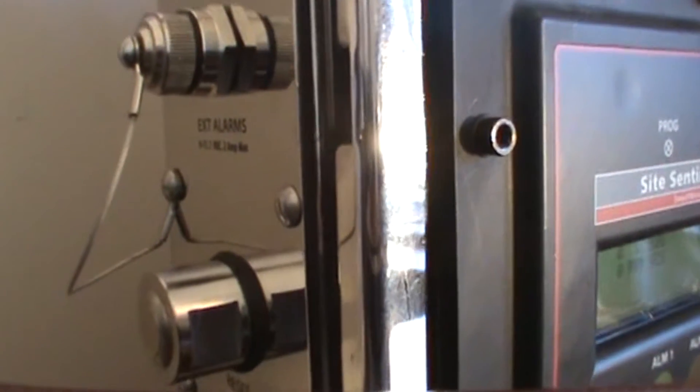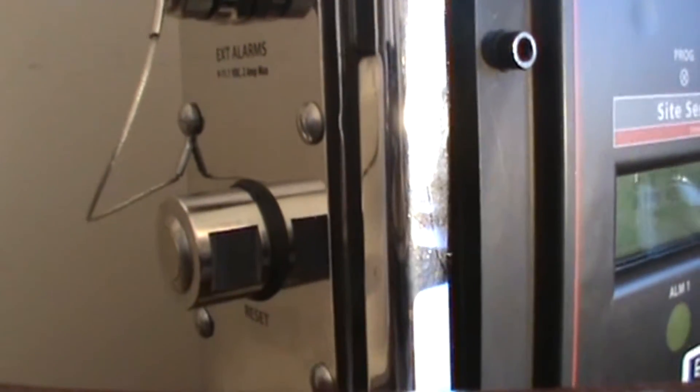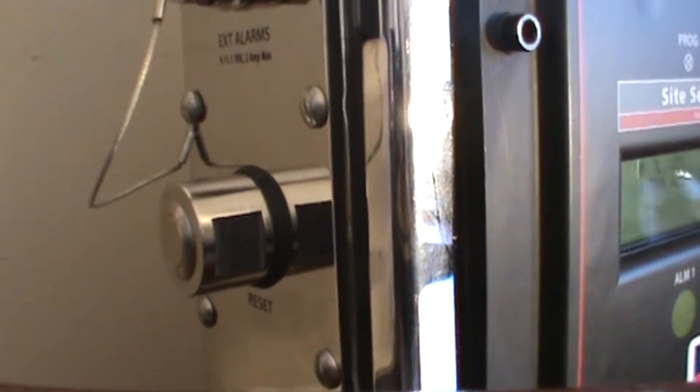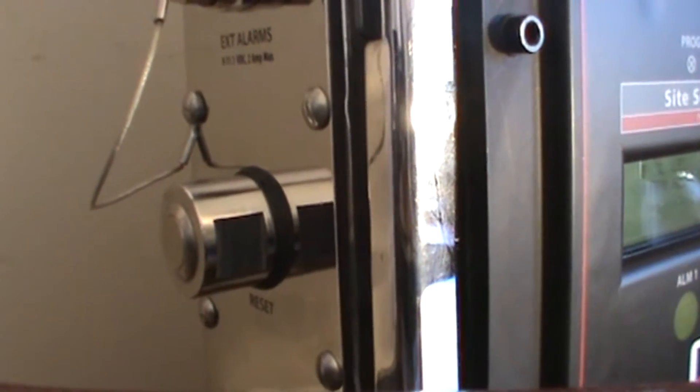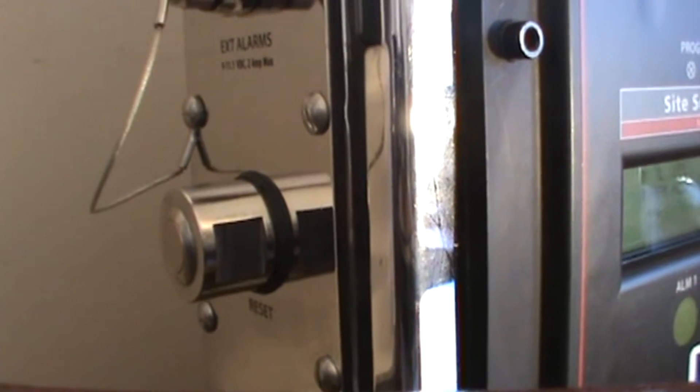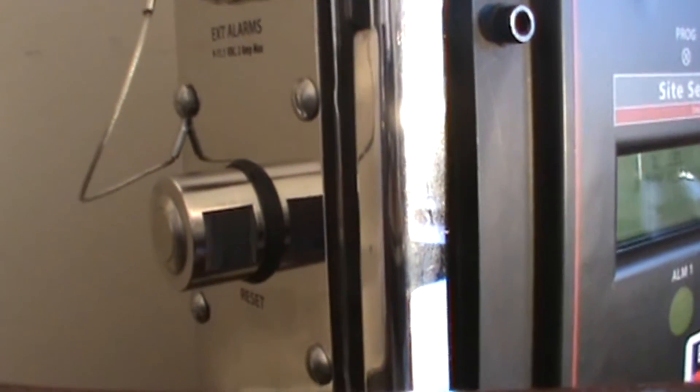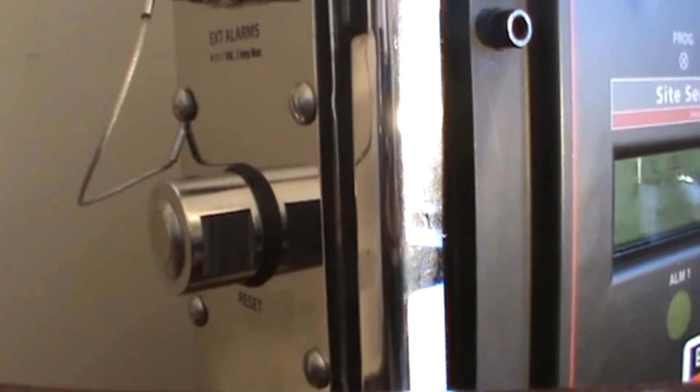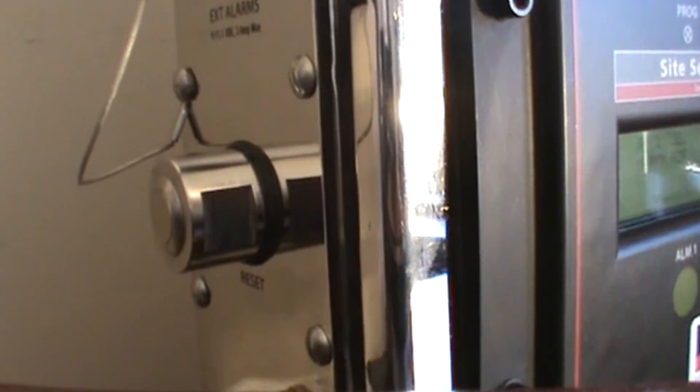Below that you will find an optional reset button. This will help silence alarms in the event of a false alarm.